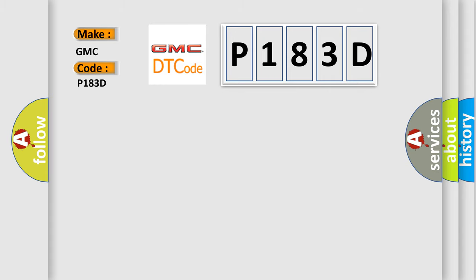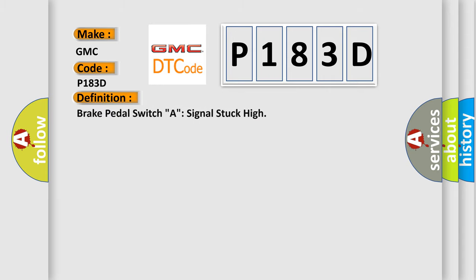The basic definition is: Brake pedal switch A signal stuck high.